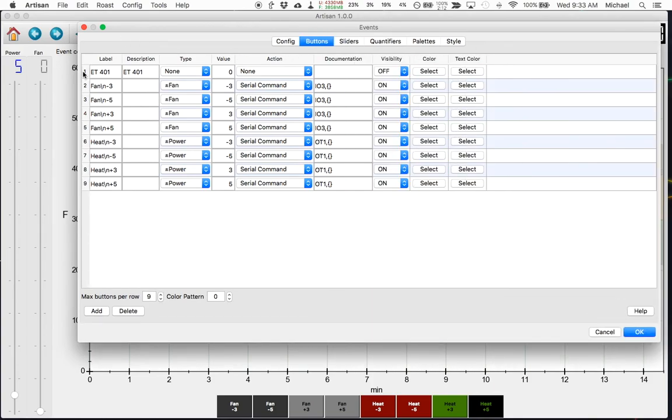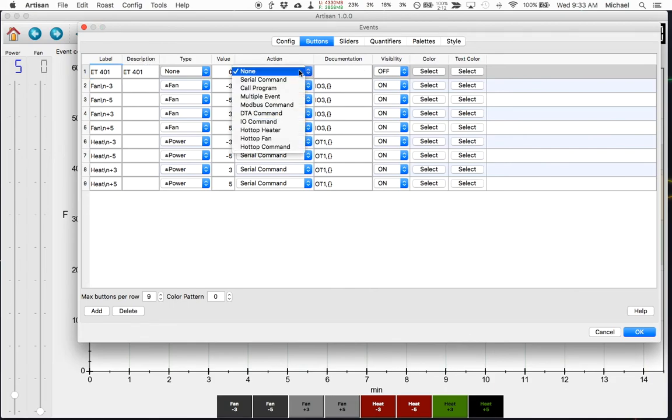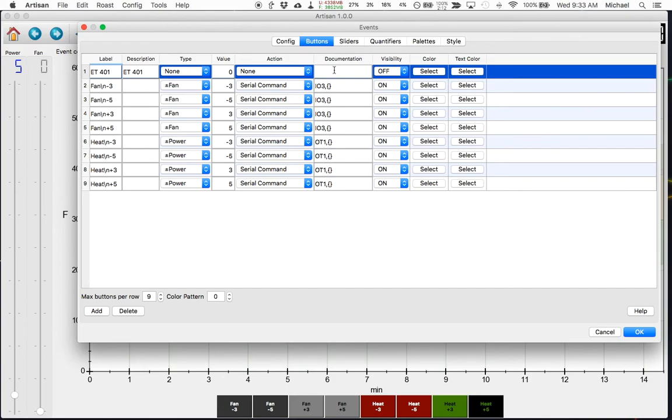button number one simply records a description. There is no action, there is no documentation, it just indicates 401.